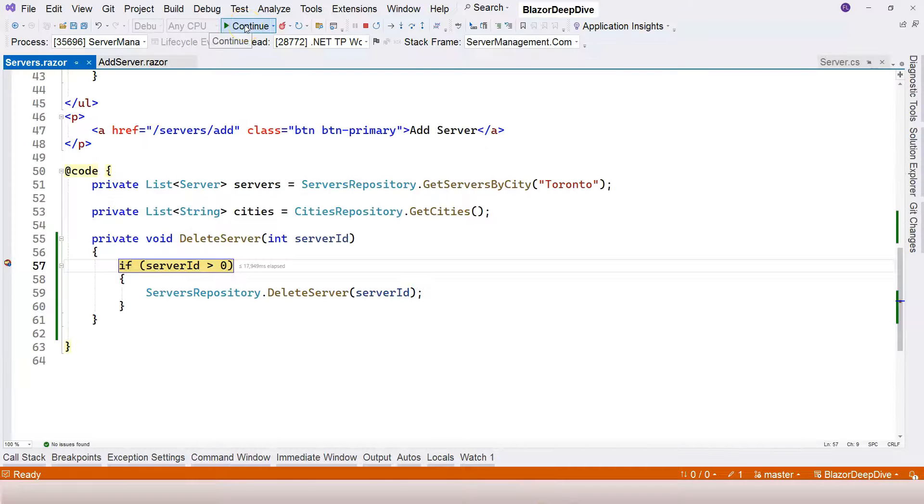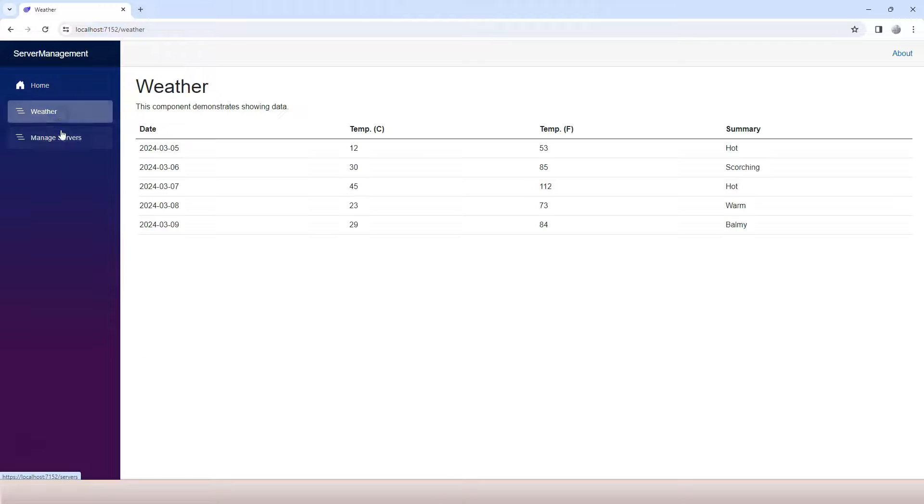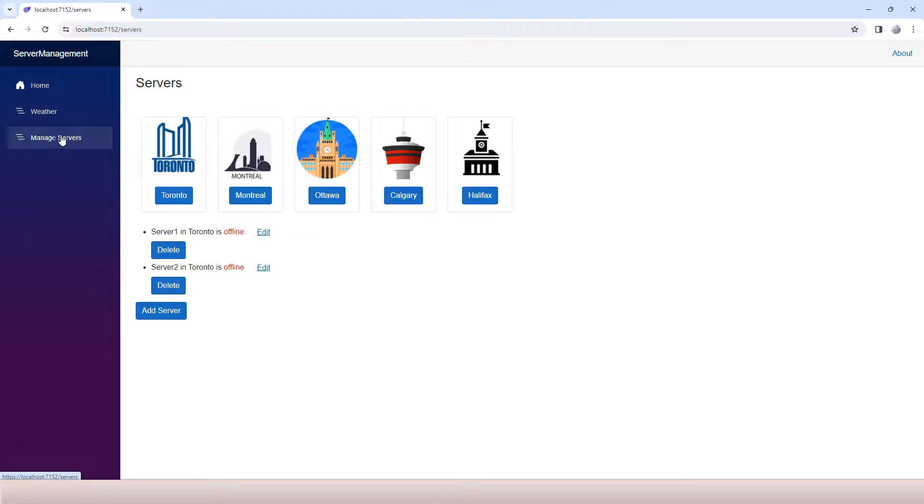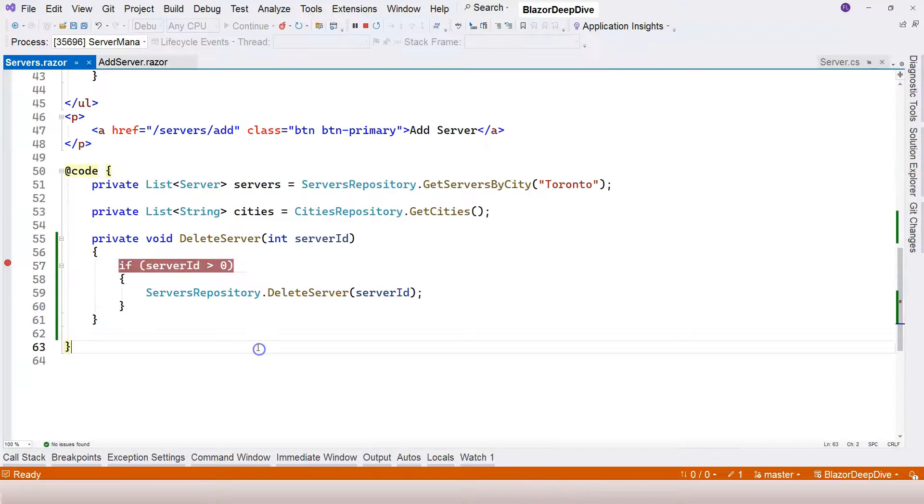Let's try number three. Breakpoint is also triggered. Let's continue and come back over here. Again, we're going to refresh the page manually now. We can see server three is also deleted.